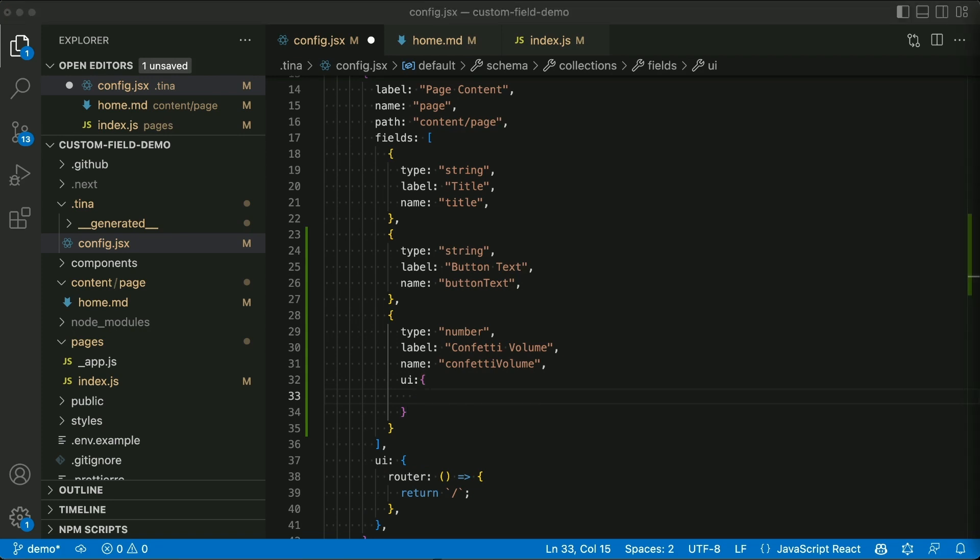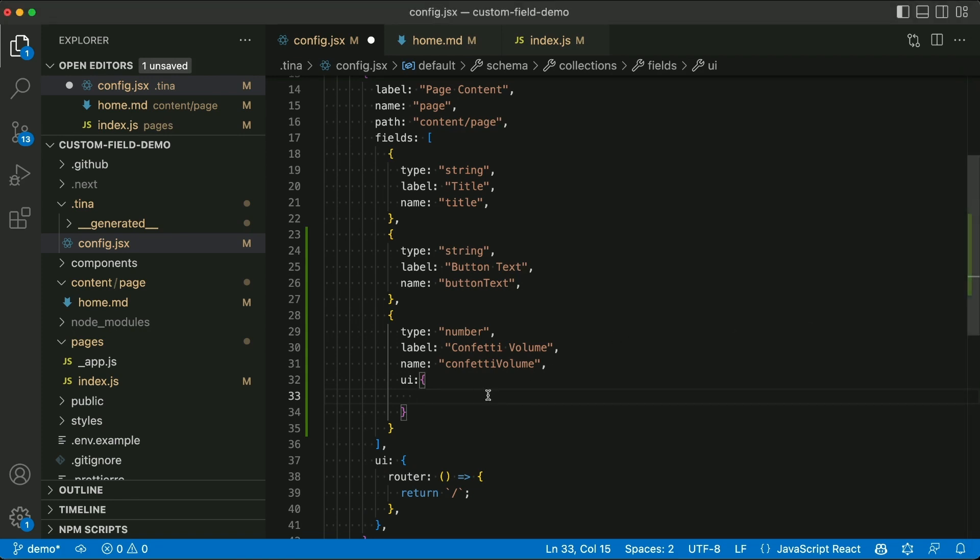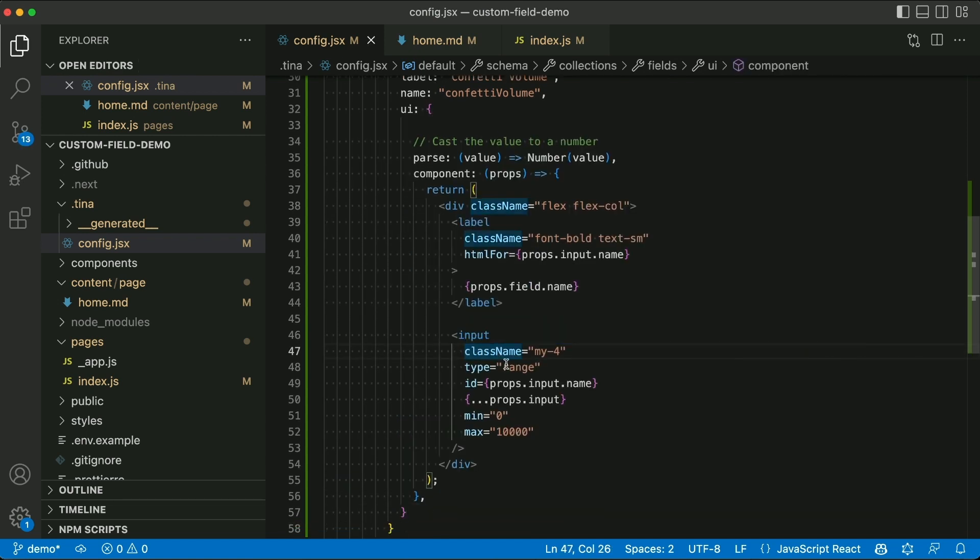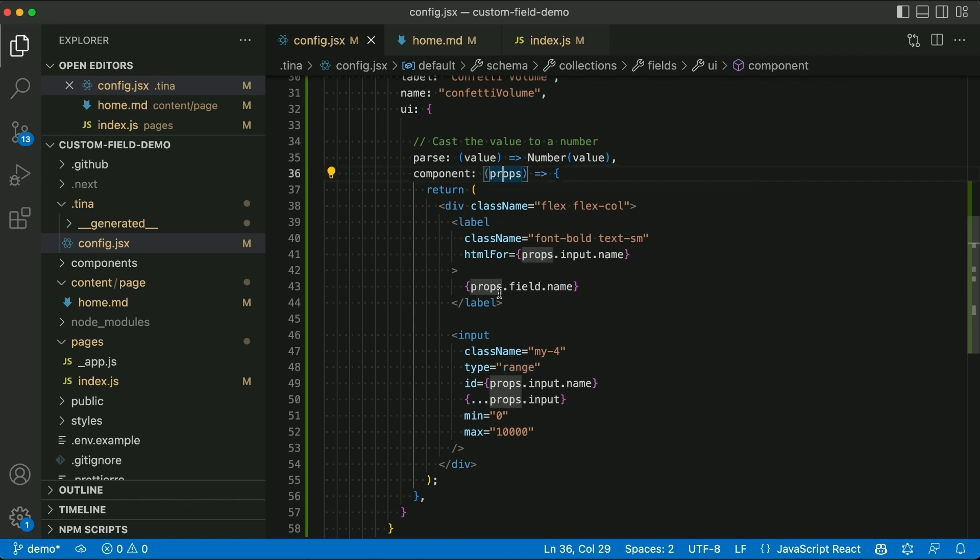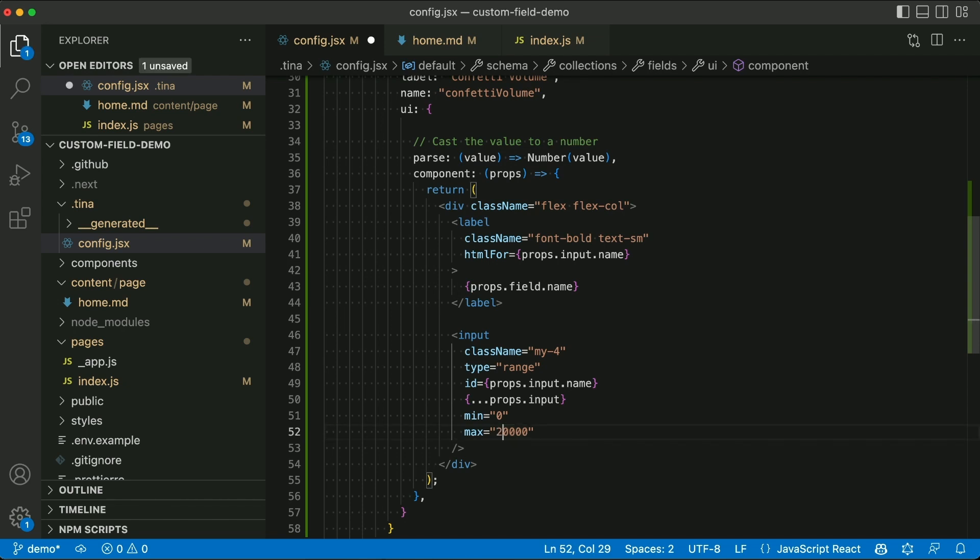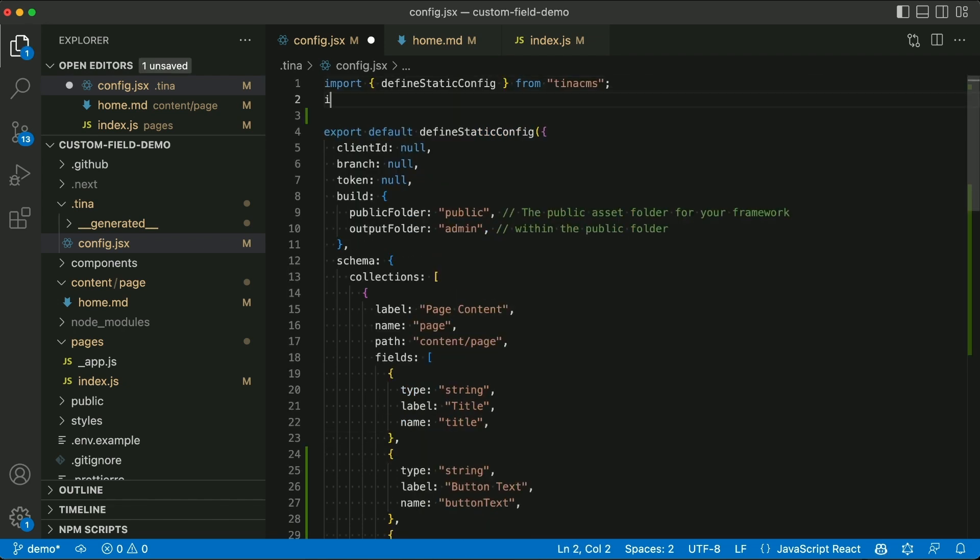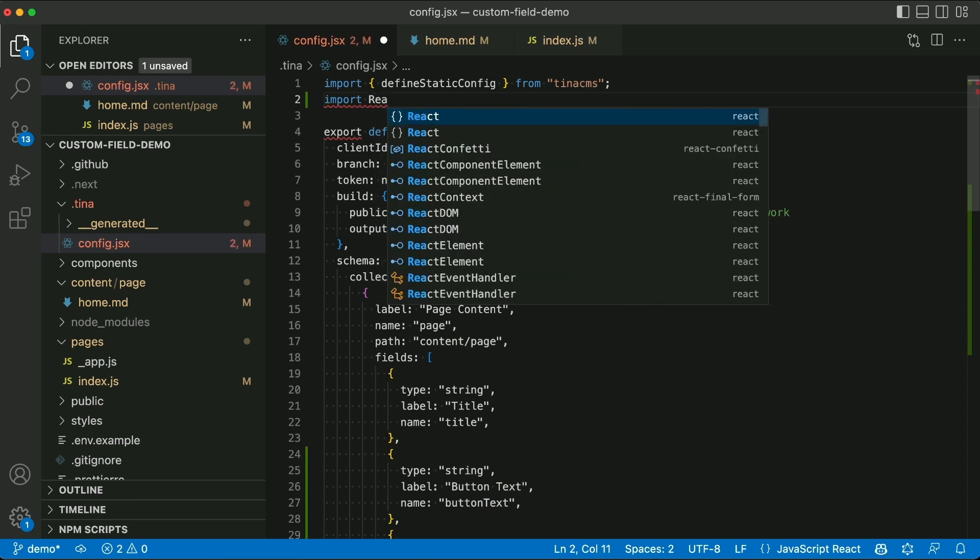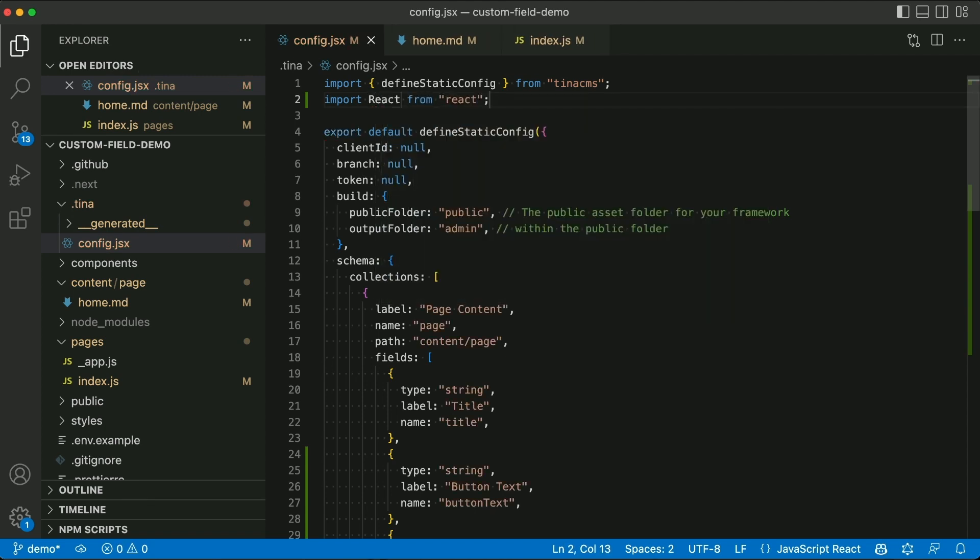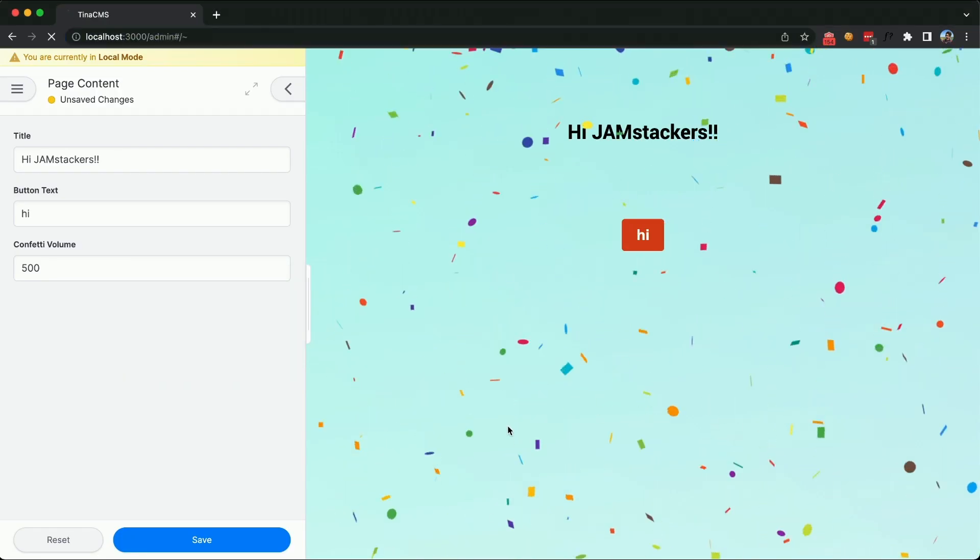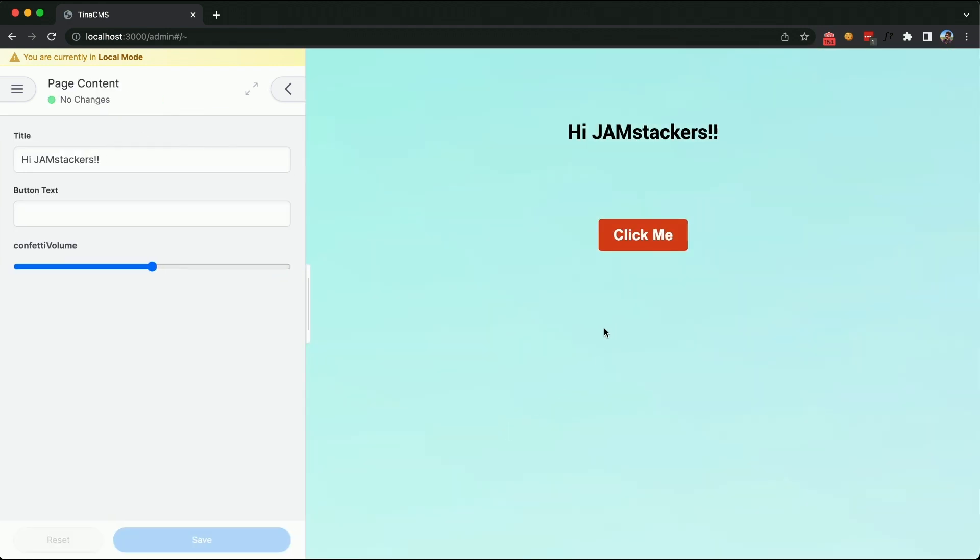But it's just going to be a slider field. You can see it's an input field type range. There's some properties get passed into this. And we can change the max number to 20,000. We import React because it's a React component into the config file. And when I refresh, you should see the slider. So there you go. We just customized Tina and dropped in our own component.